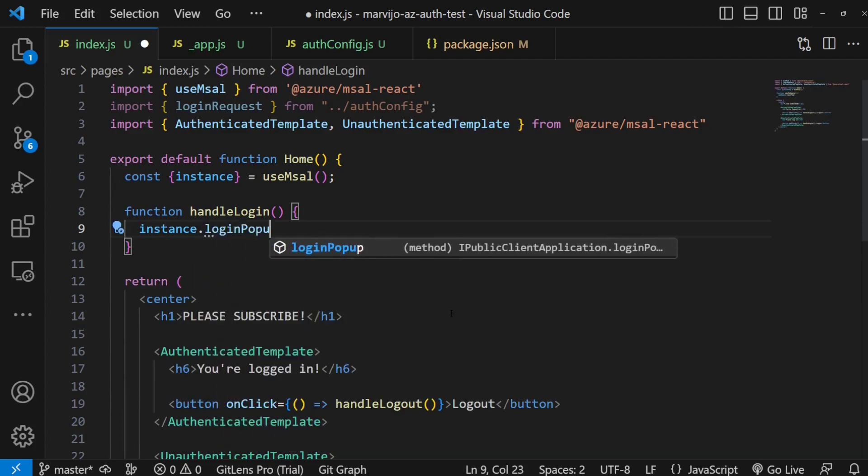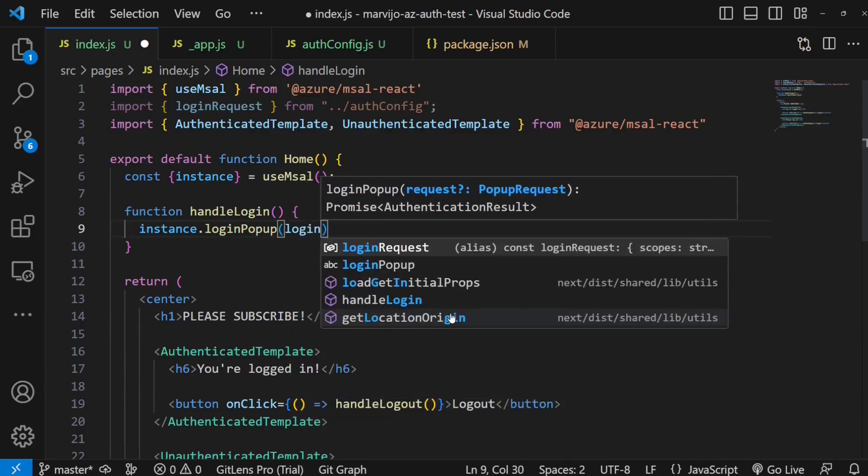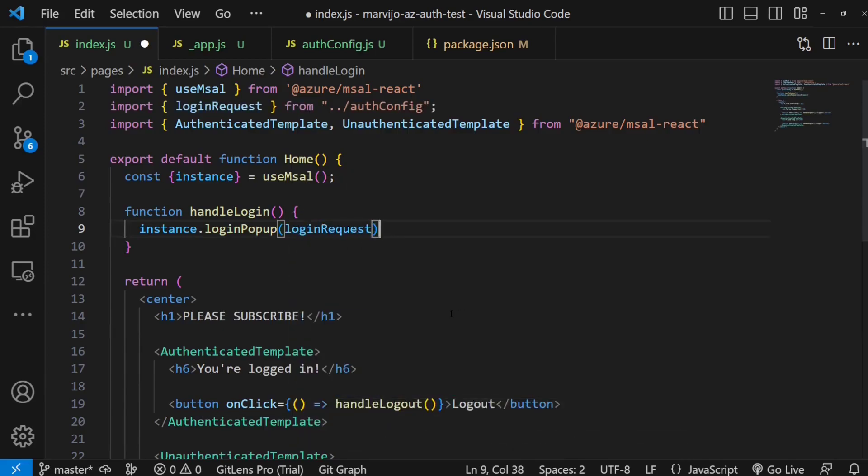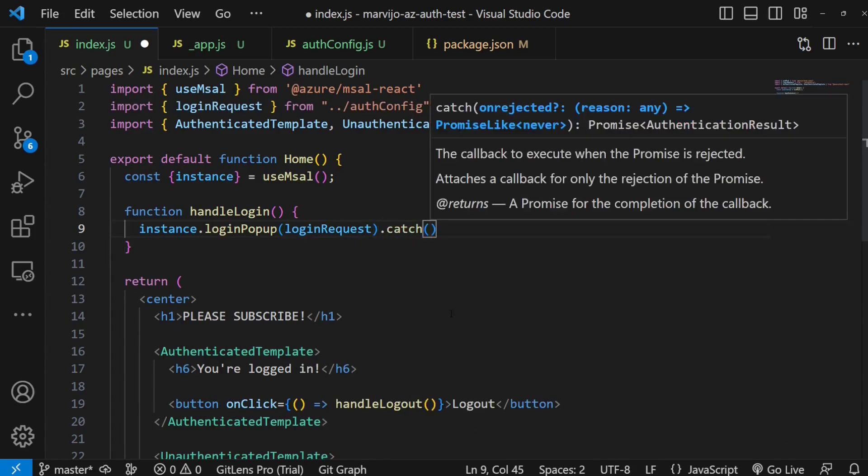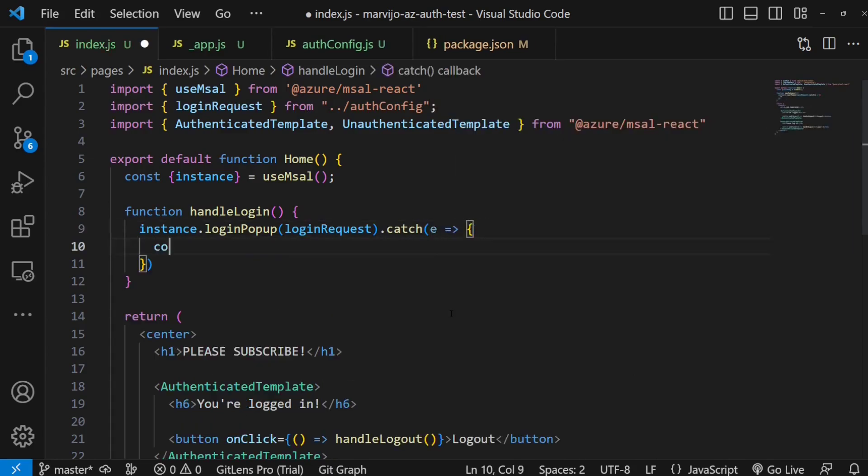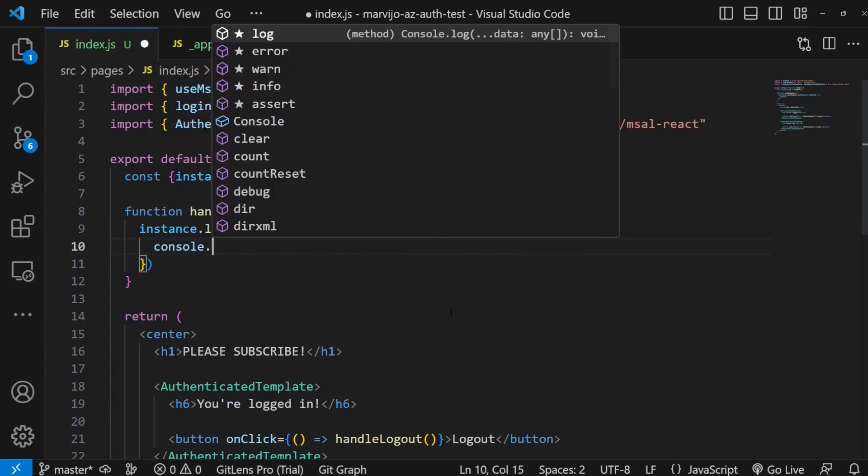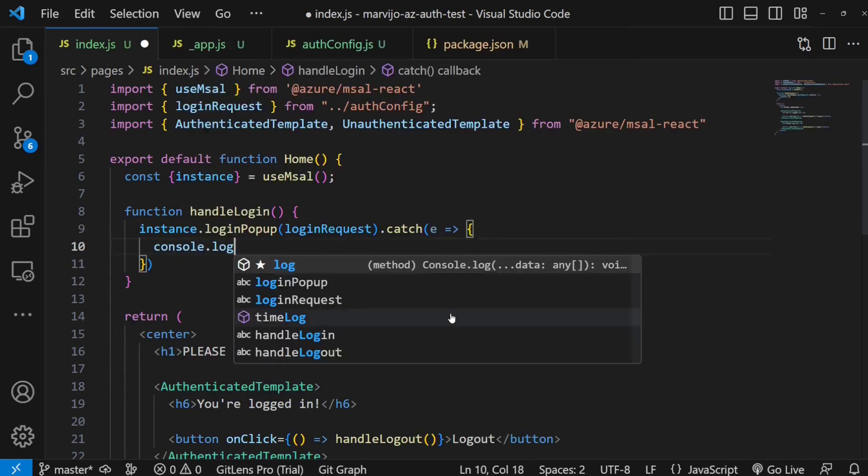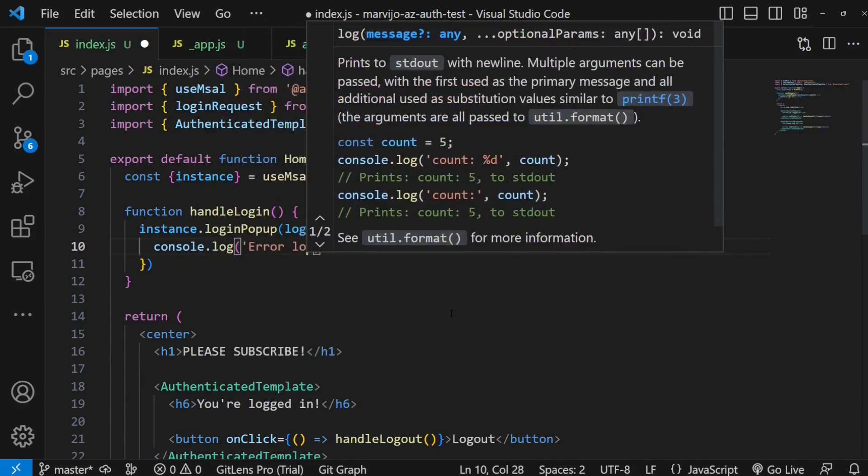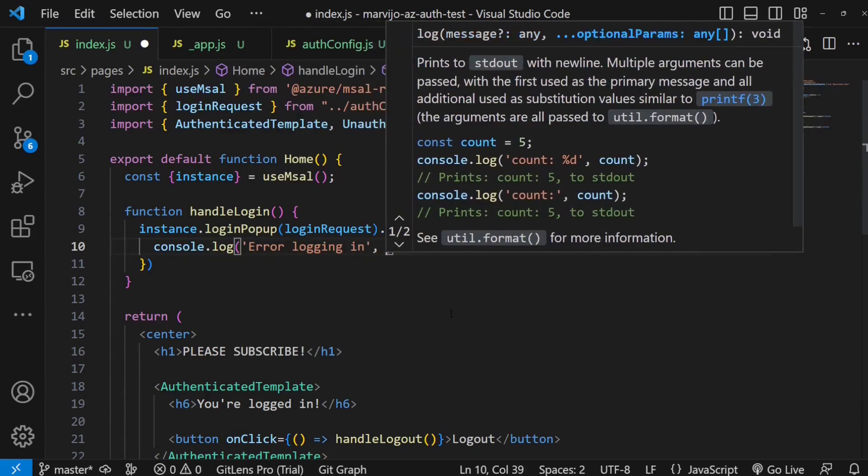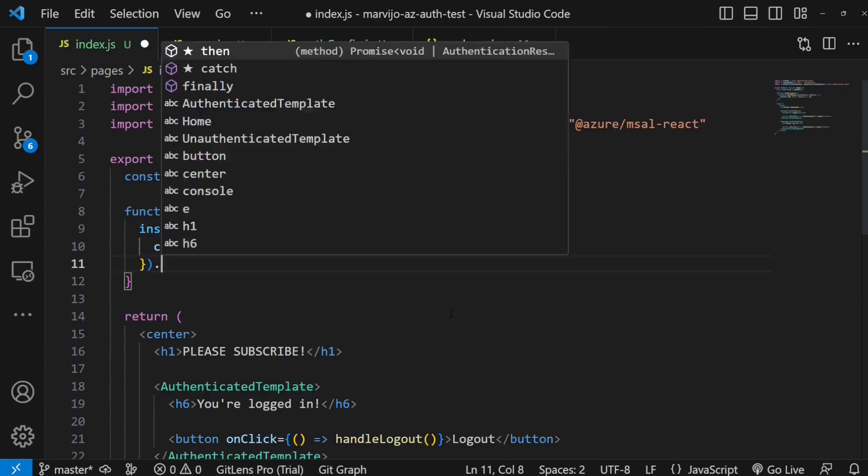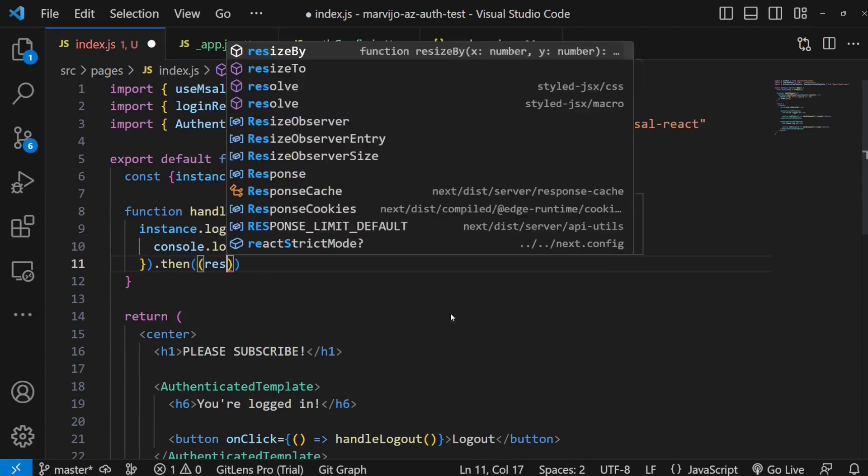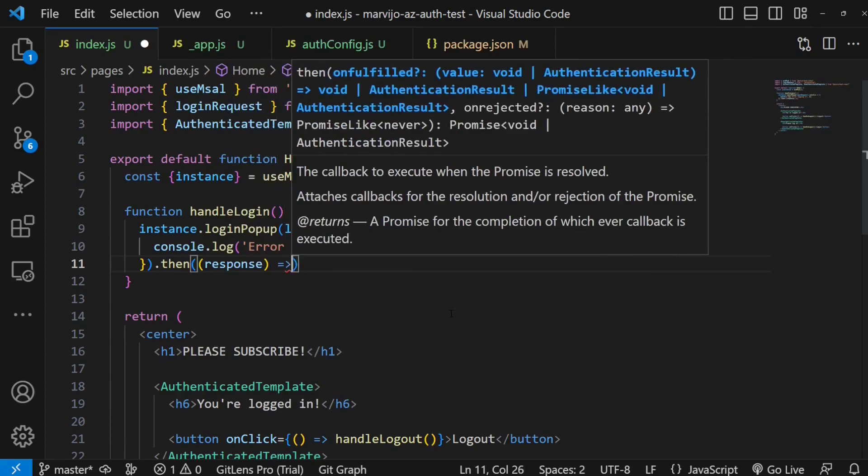Passing the login request, this is our configuration. And then in case there's an error, because it's async, we're going to just log it. And then we're going to log, and then once we're done, since this is async, we're taking advantage of it. We're just going to log the response.